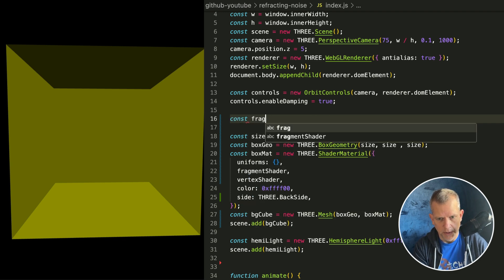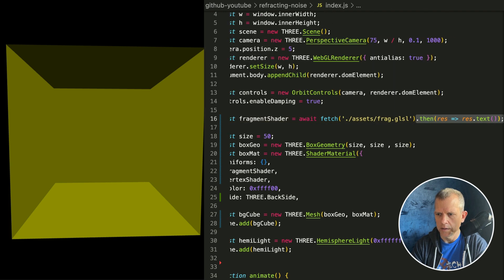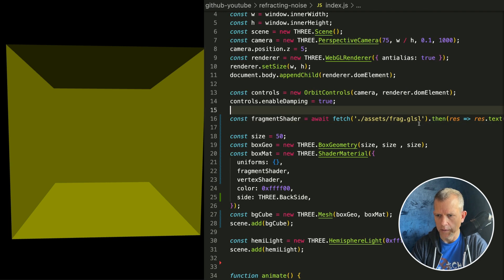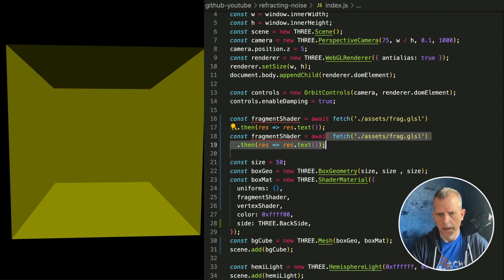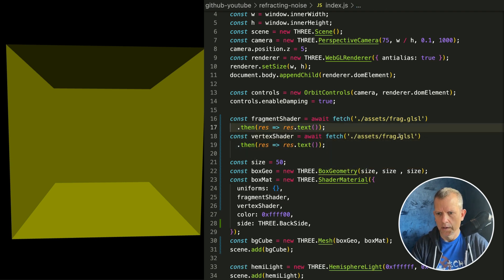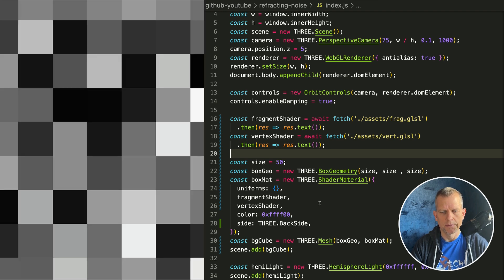Const fragmentShader equals await fetch. Wow, look at that — that's interesting, it could work. Let's stick with this. Let's duplicate that and call this vertexShader, and this is vert. We'll use both of those. And it just works like that.